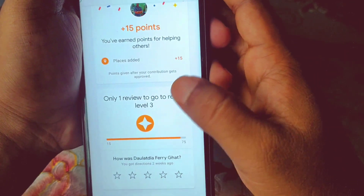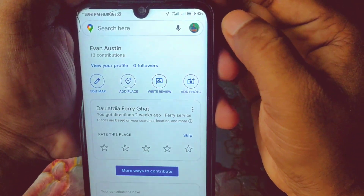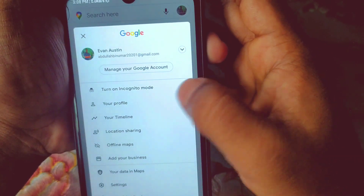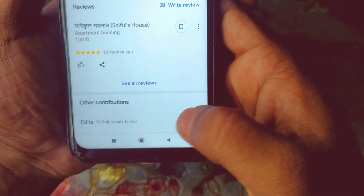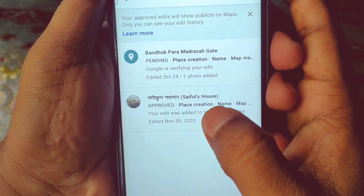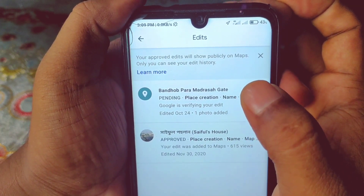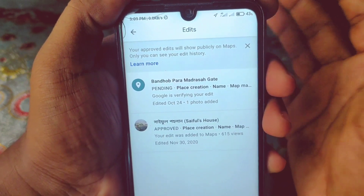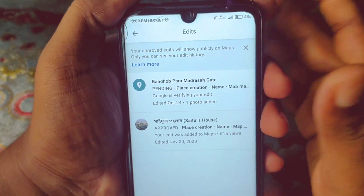After submitting, go back and click on your Gmail icon, then scroll down to see your contributions — it says it's only visible to you. You can see your newly added place is pending. I've also added another place previously and you can see that one was approved. The new place may take 24 to 48 hours to be approved, so wait a few hours or days.